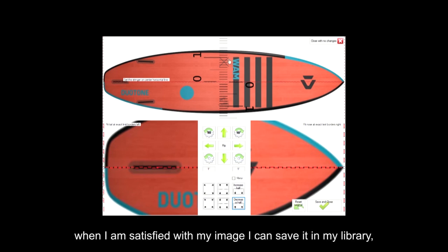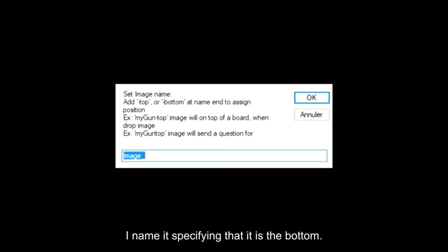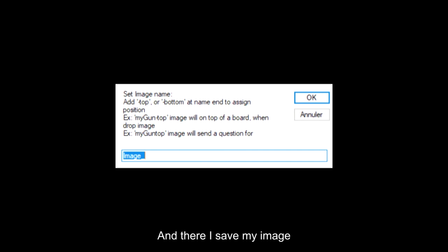When I am satisfied with my image, I can save it in my library. I name it specifying that it is the bottom, and there I save my image.